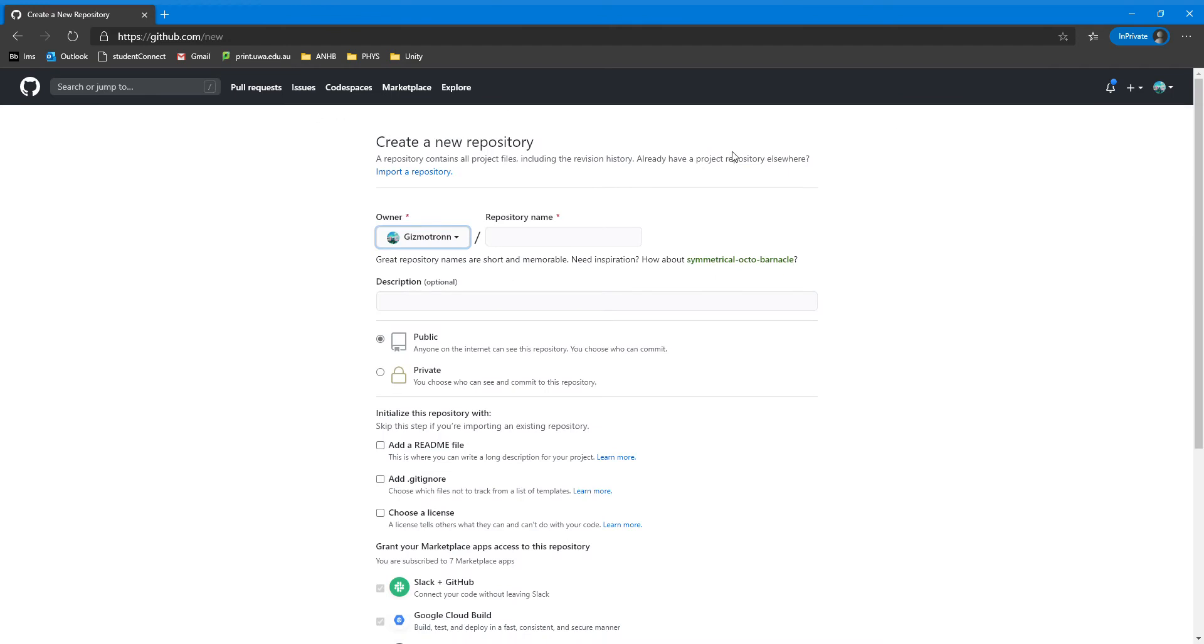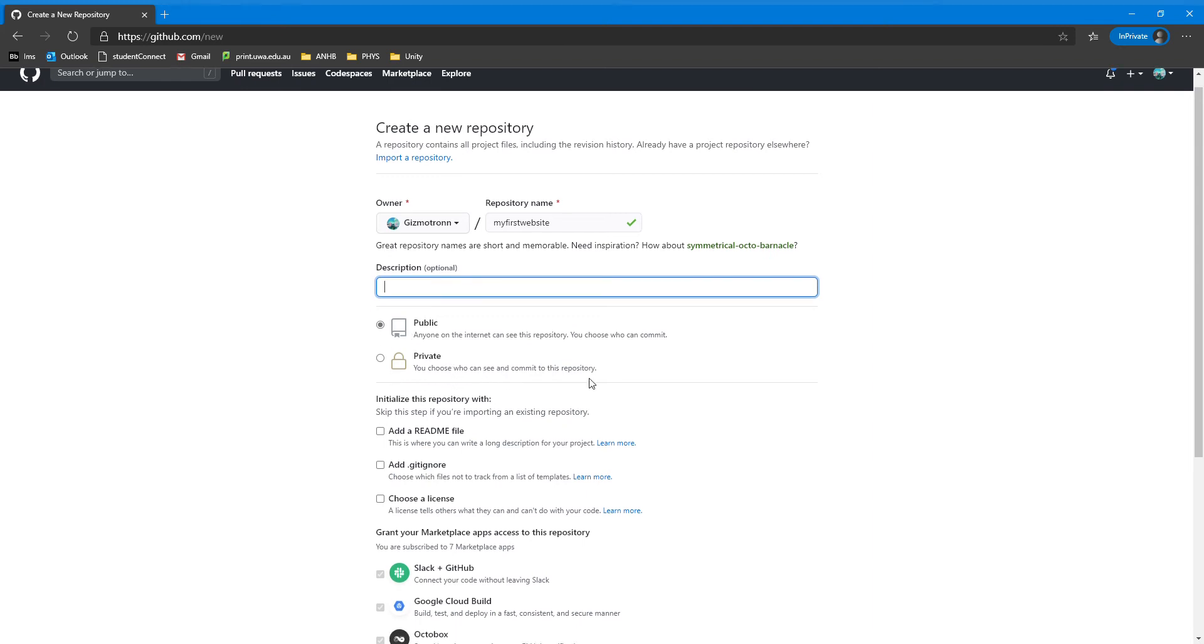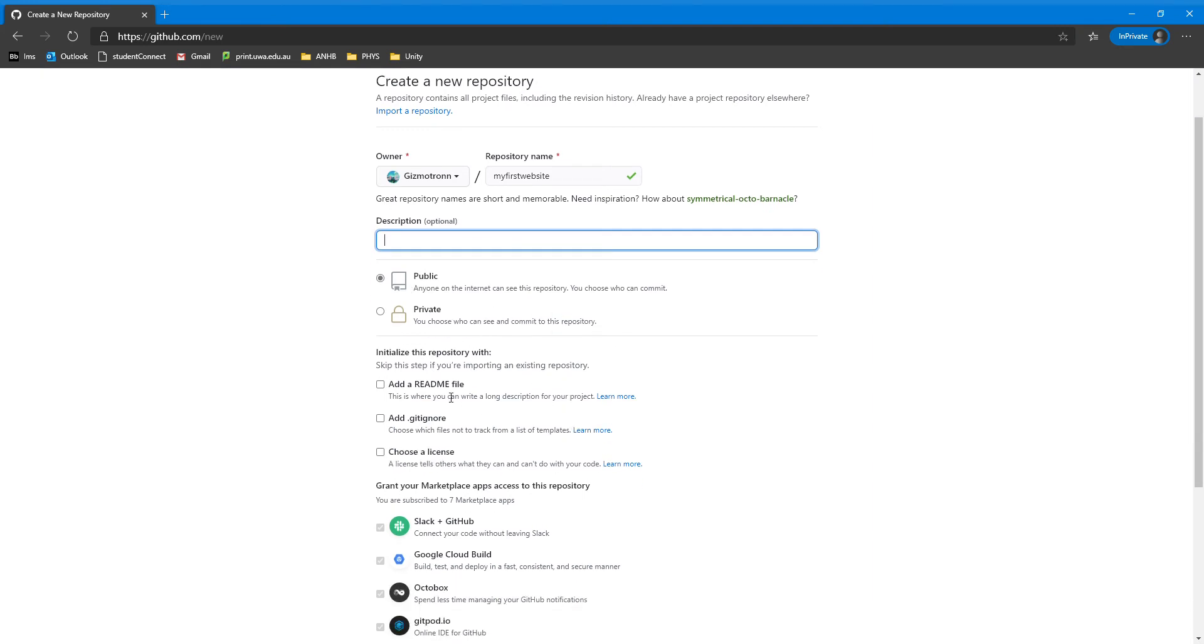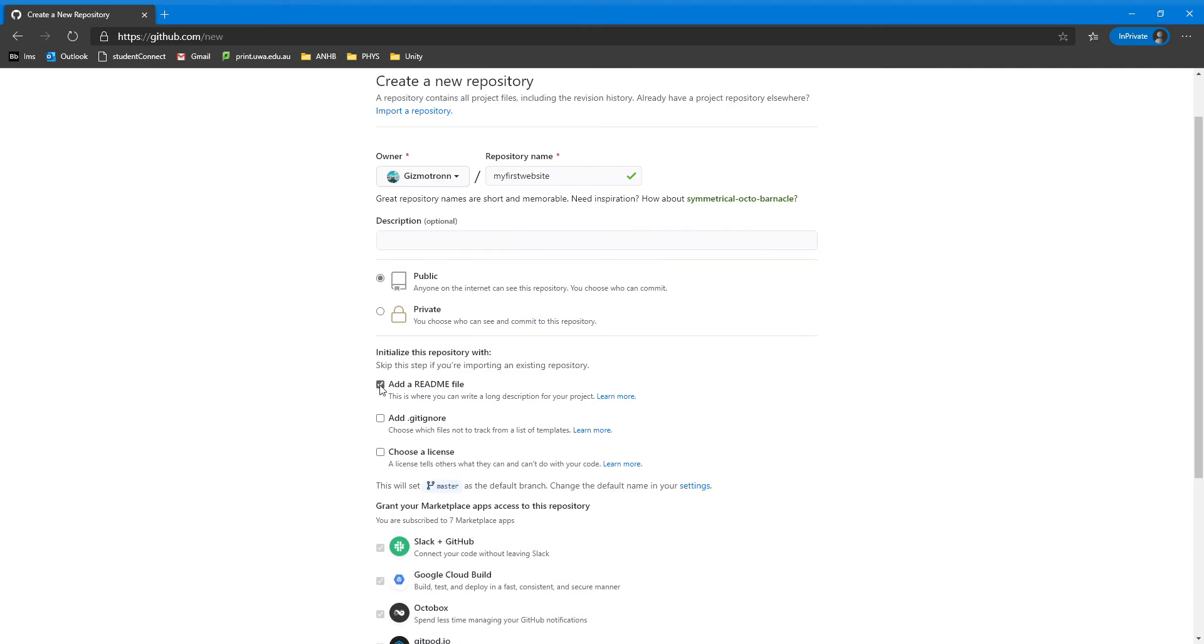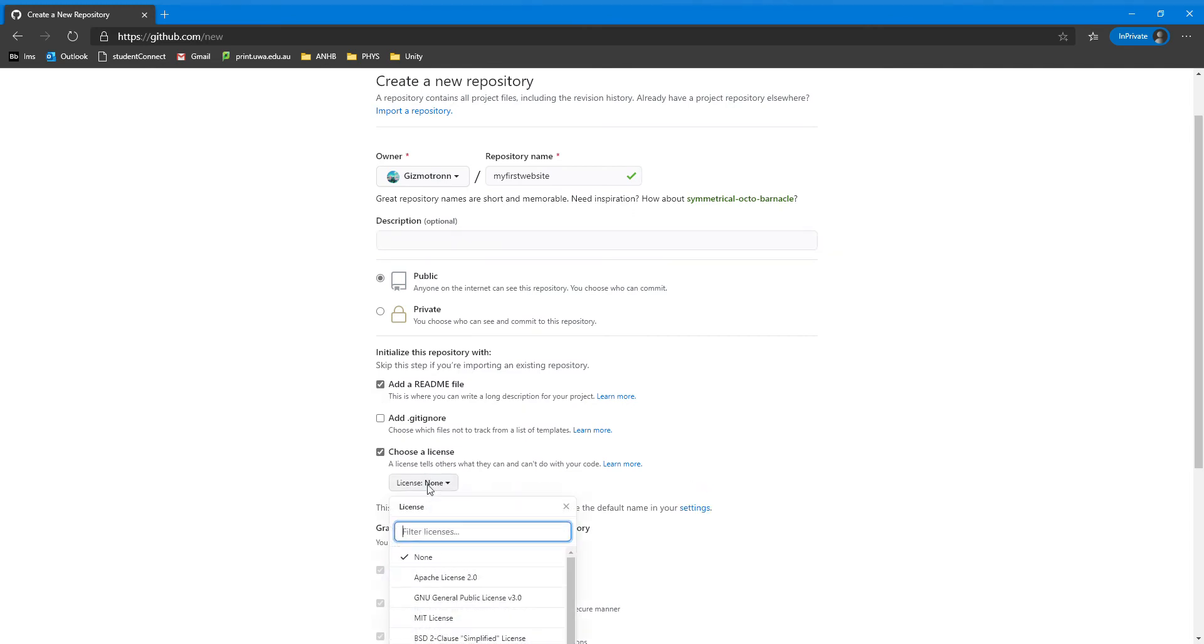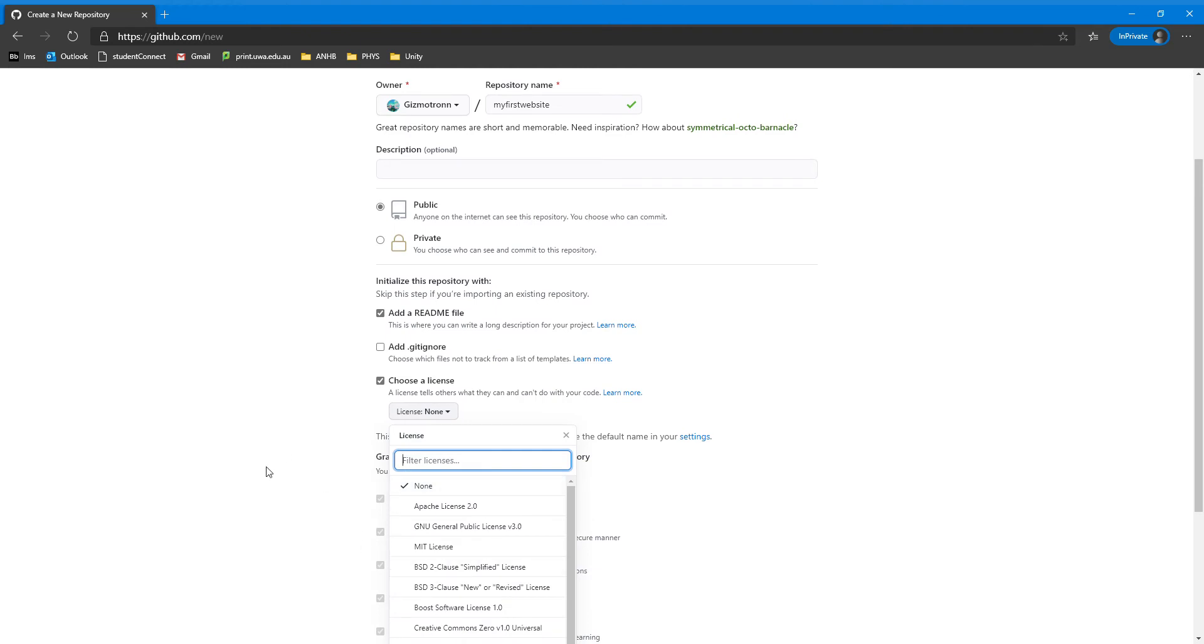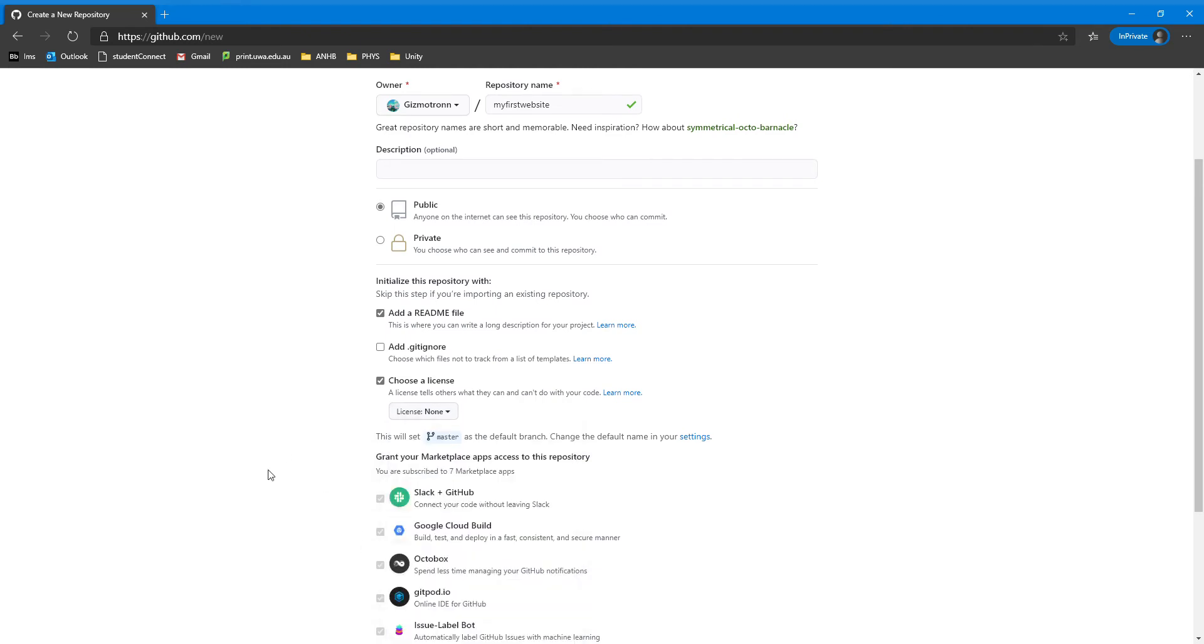You can call this repository whatever you want. I recommend calling it something simple, for example, my first website. You can create a description. You can make it public or private. If it's private, only you and whoever you want can see this repository. I recommend adding a README file and choosing a license. This allows you to control or regulate what can be done on this folder or repository. Adding your README file allows you to clone the folder directly to your computer, allowing you to get started on the website immediately.